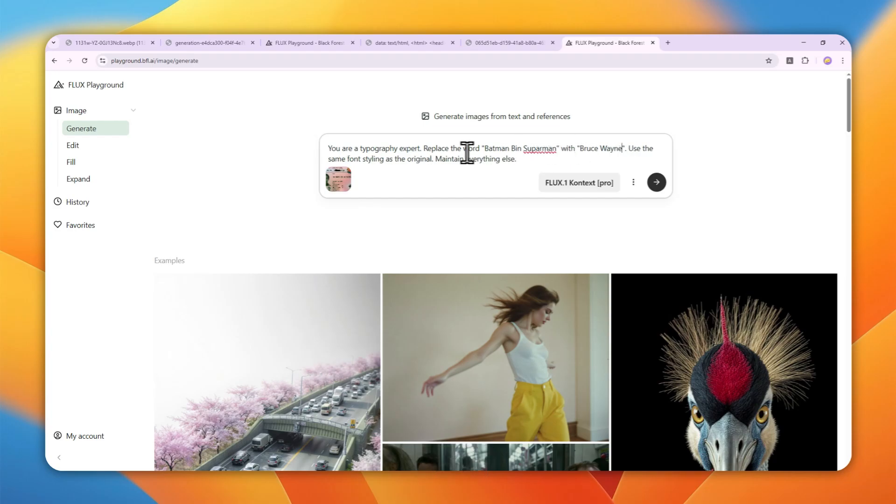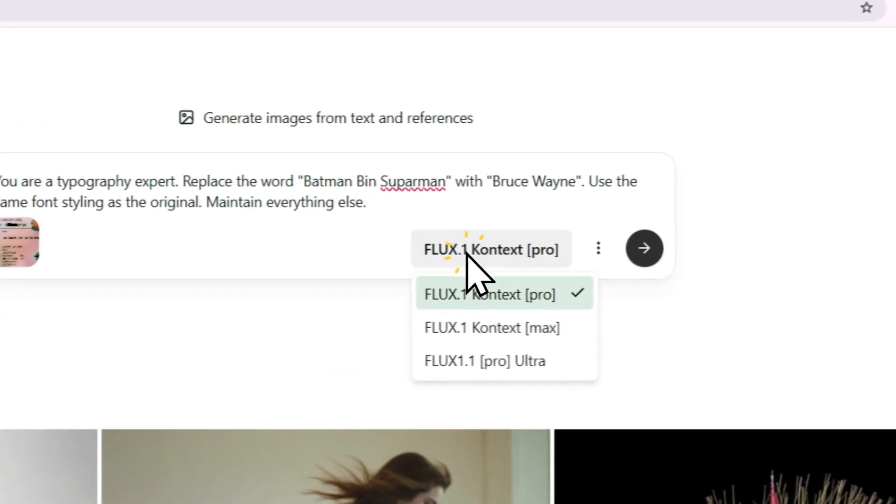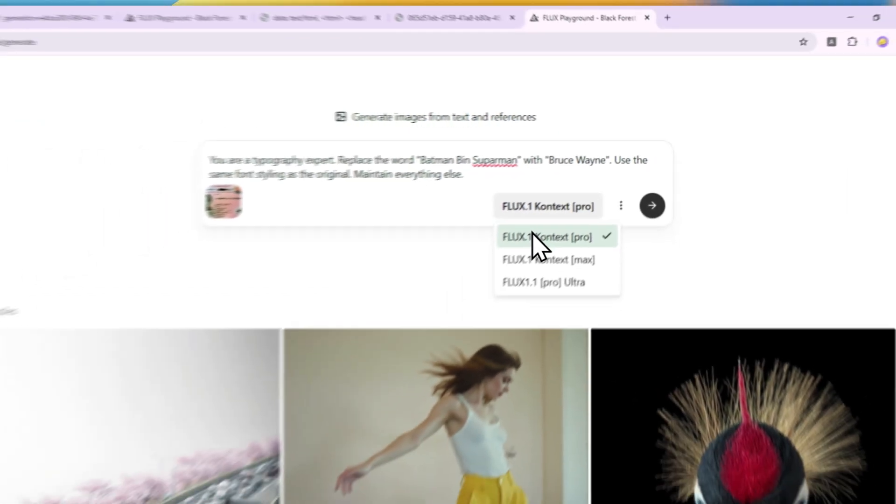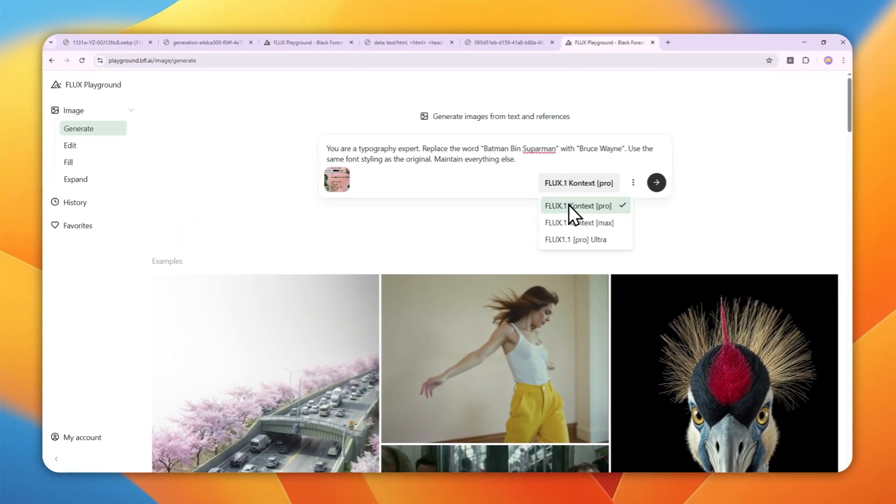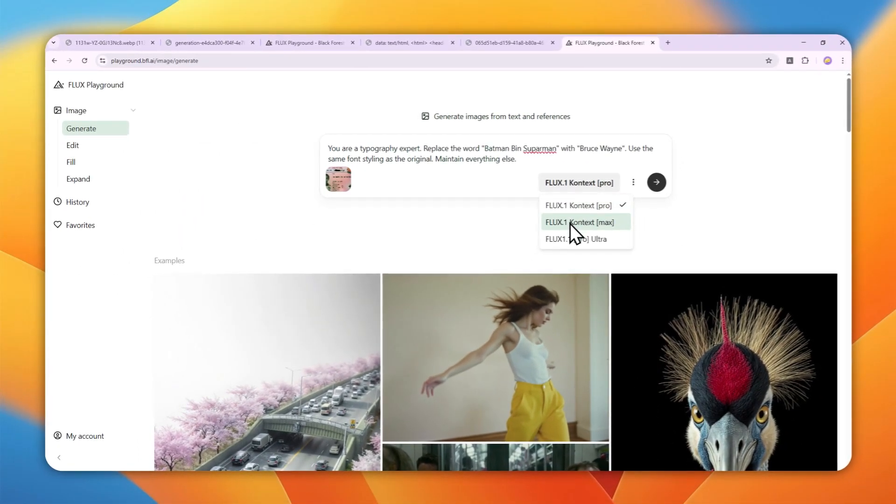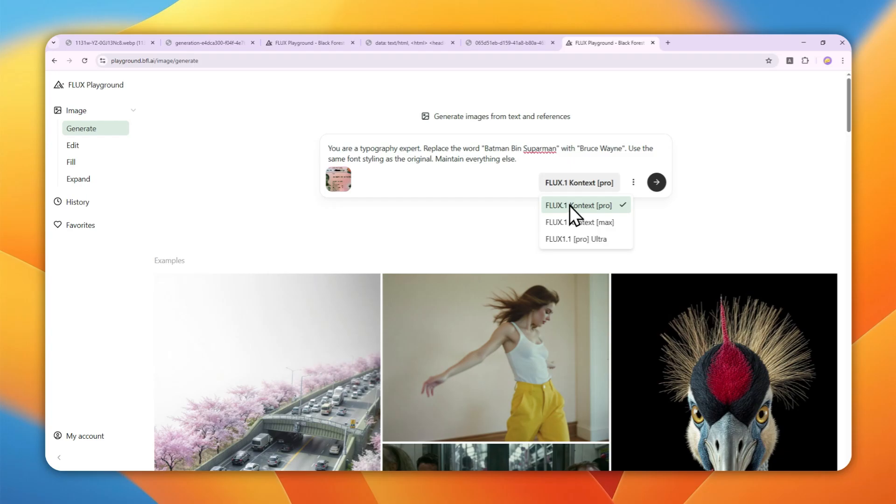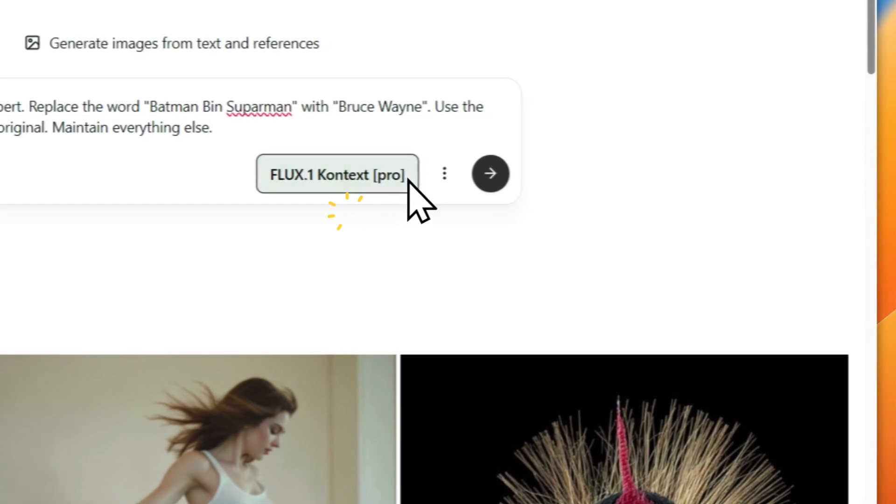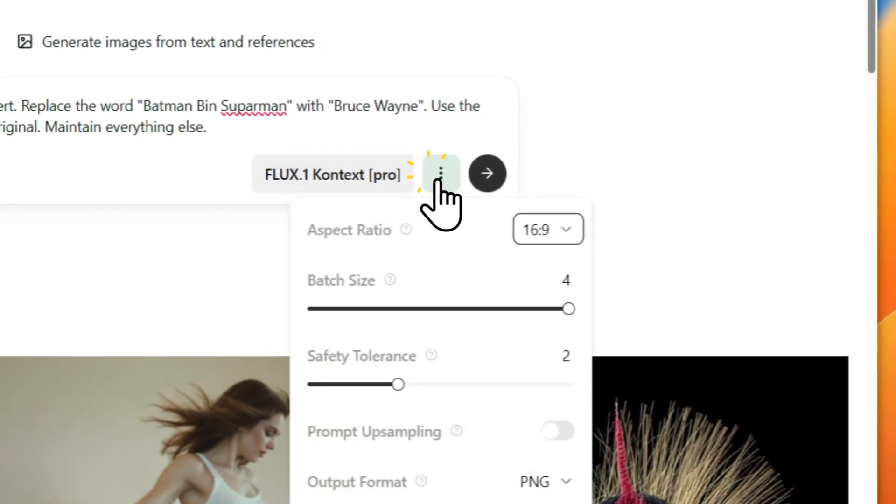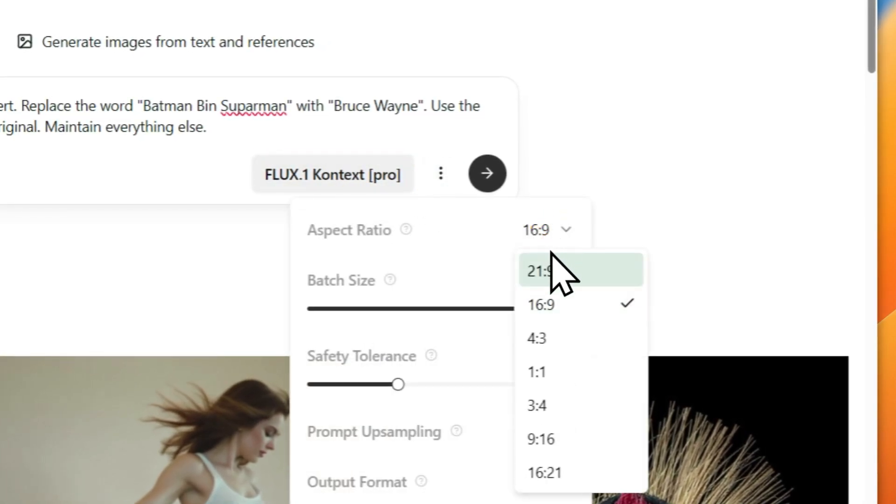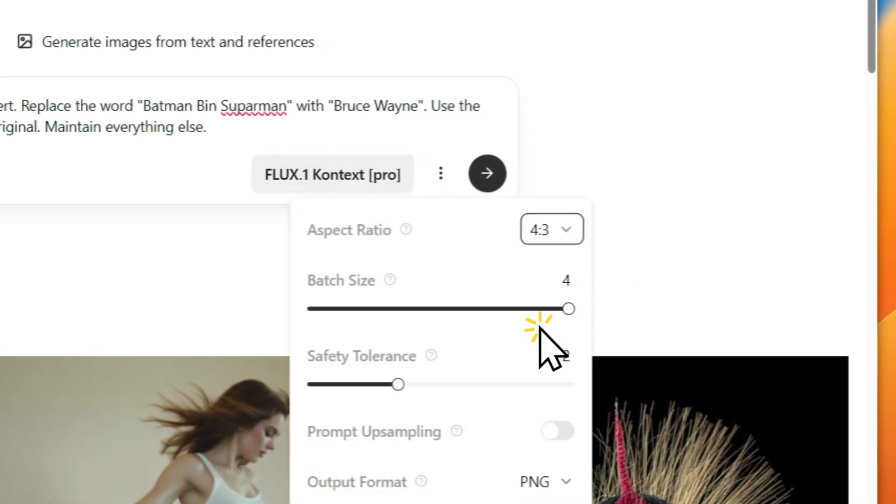Here you can select the model. There's FLUX 1 Context Pro and FLUX 1 Context Max. I think you can use the Pro version just fine. The Max version takes more credits and is slower but offers highest quality. However, most of the time, the Pro version is more than enough. You can select the aspect ratio—I'm going to use 4:3.